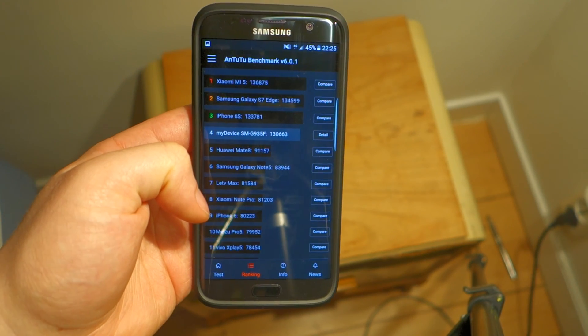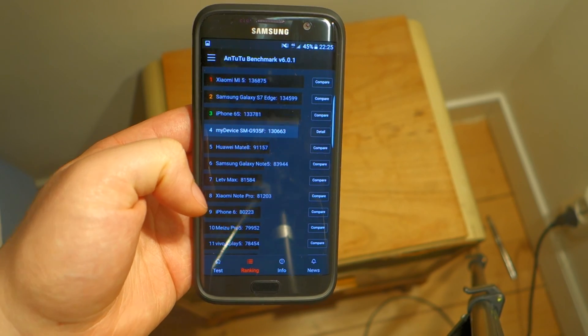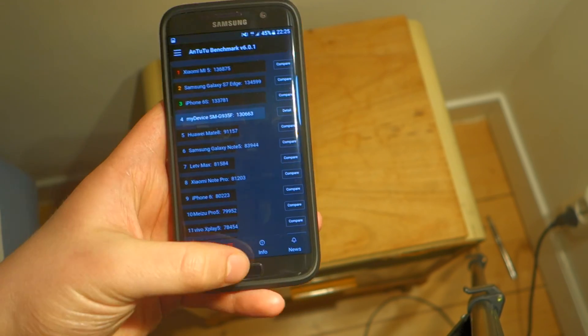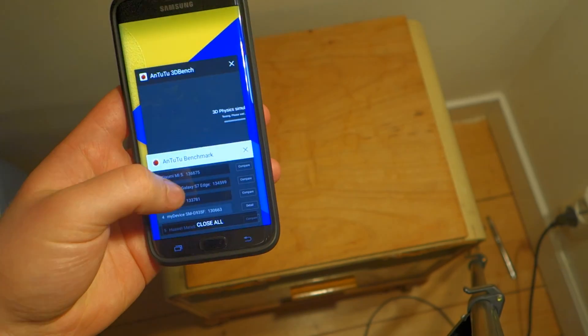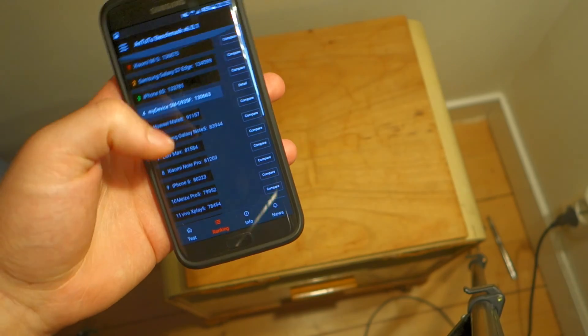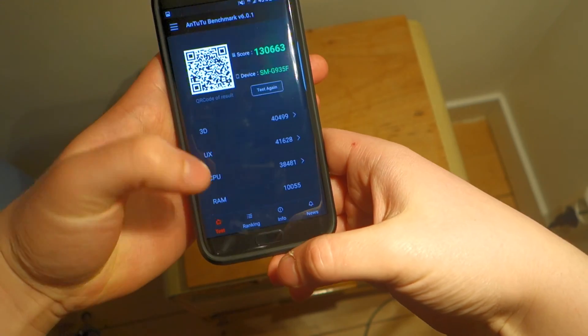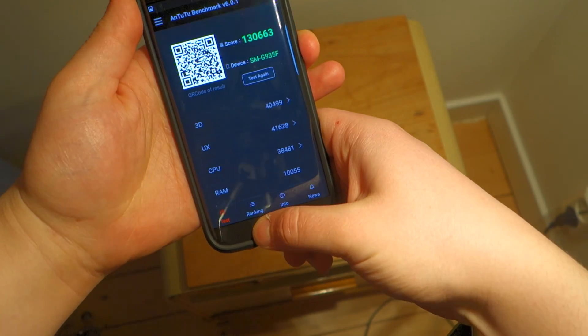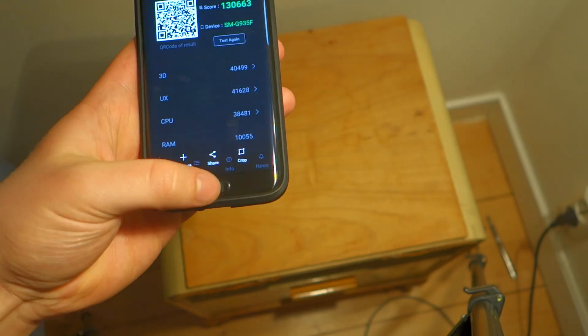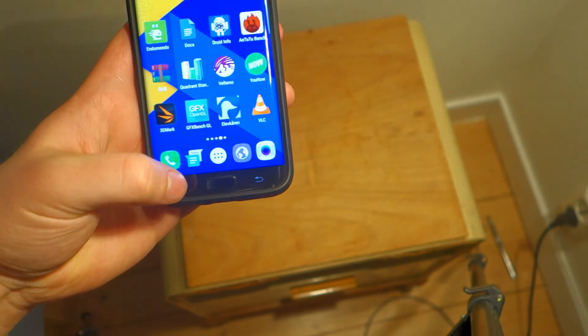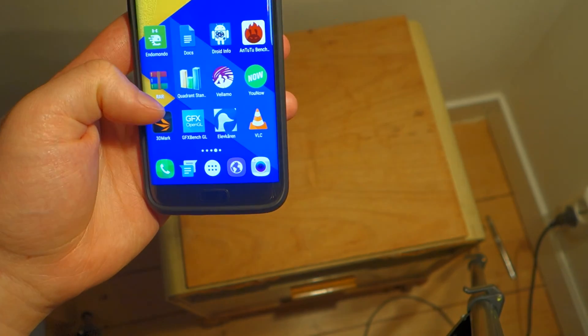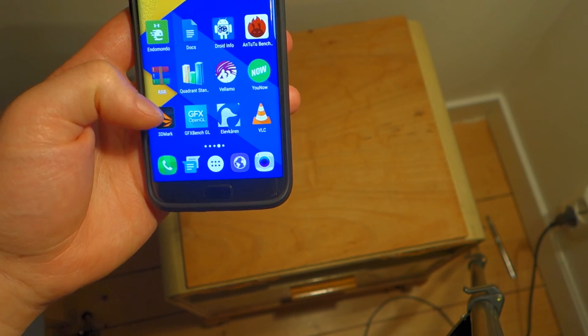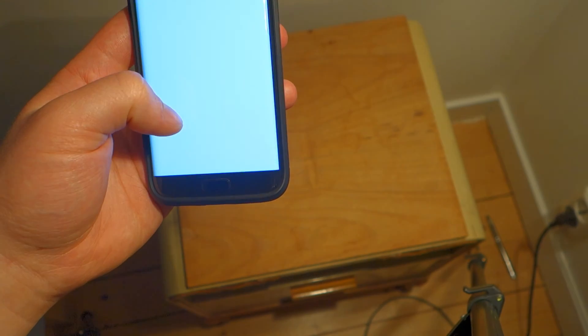But as you can see it's still a really powerful phone, one of the most powerful you can get right now. So let's now move on to the next benchmark. Let's just take a screenshot of this and now let's move on to the next one which is GFX Bench.